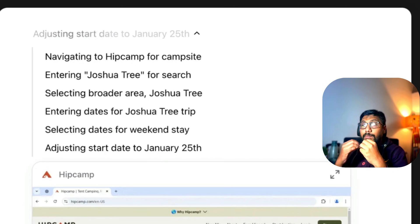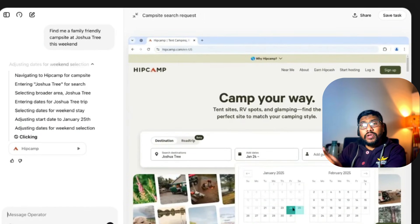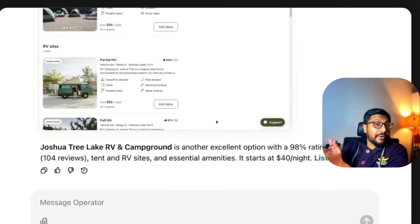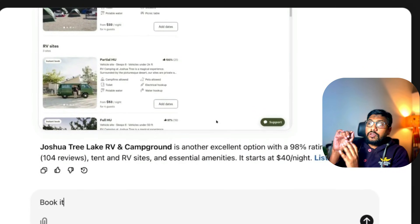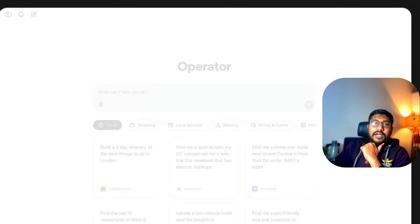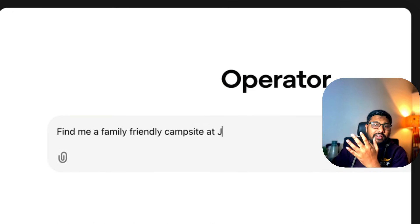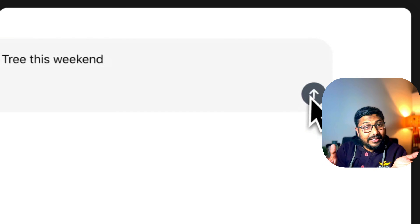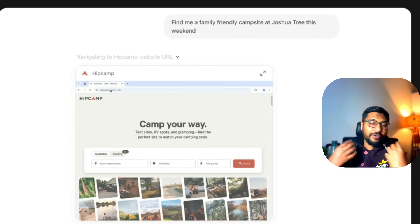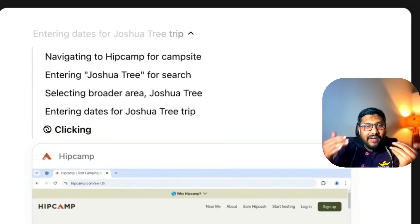In my opinion, the best feature of Operator is that you can take control of it. You can give Operator a task and then decide, 'Maybe this is the time I should do it myself.' So you can go in and enter your credit card details — though I mean, would you enter your credit card details in Operator? That's a different question altogether. I wouldn't do it personally.